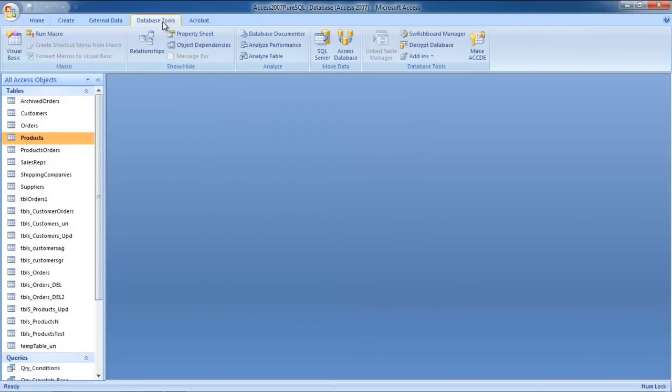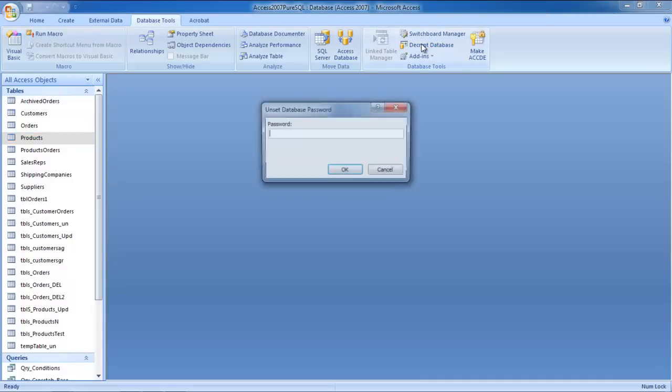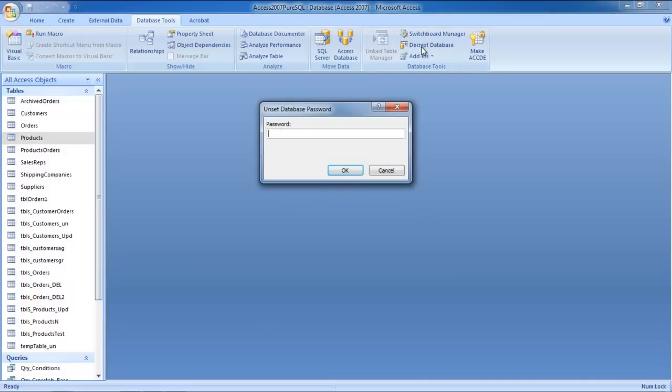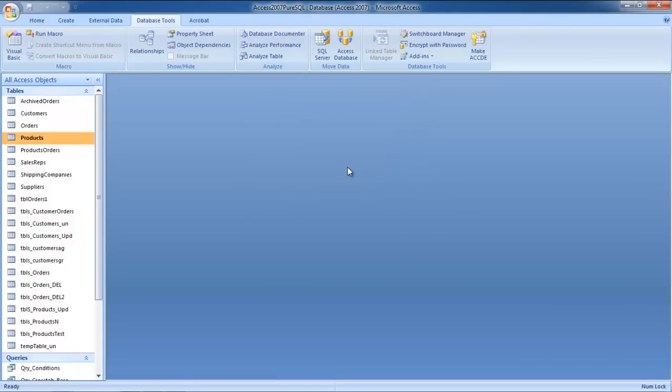Now go to Database Tools tab and click on the Decrypt Database option. A dialog box will appear where you will have to enter the current password in order to unset the database password. Once you are done, click on the OK button.